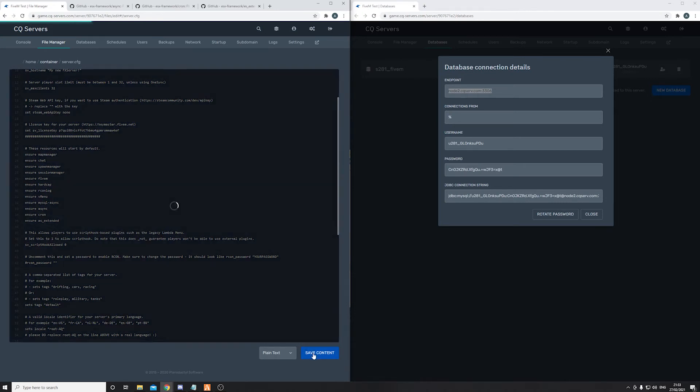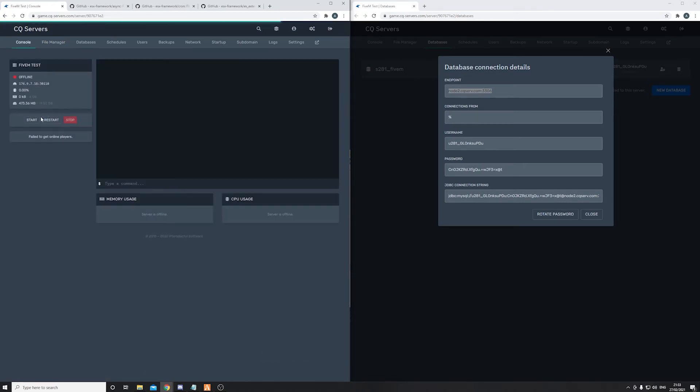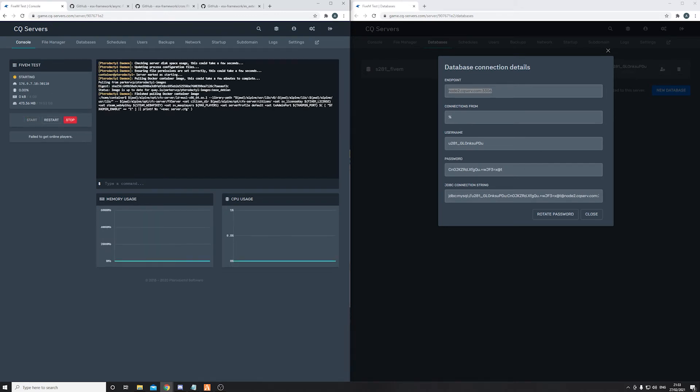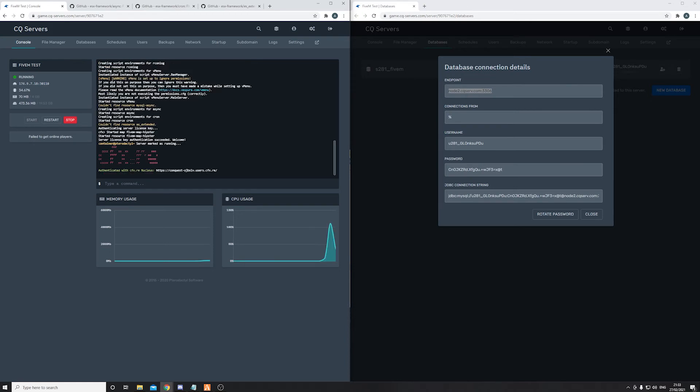Now click on save content and now you're ready to start the service. If you click on start, your server should start up wonderful. I'll see you in the FiveM server.